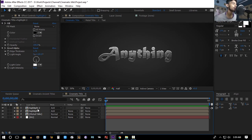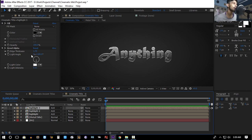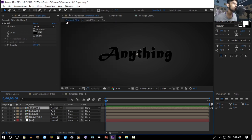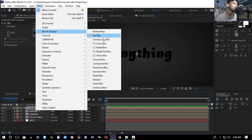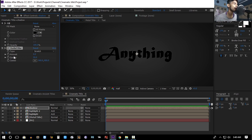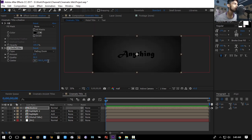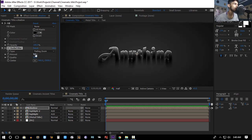To add shadows, duplicate one of the highlight layers, remove the Bevel Alpha effect, set the blending mode to Normal, and rename it 'Shadow'. Then go to Effect > Blur & Sharpen > CC Radial Blur, set the type to Fading Zoom, set the Y center value to a very high negative number like negative 2000, and increase the amount.